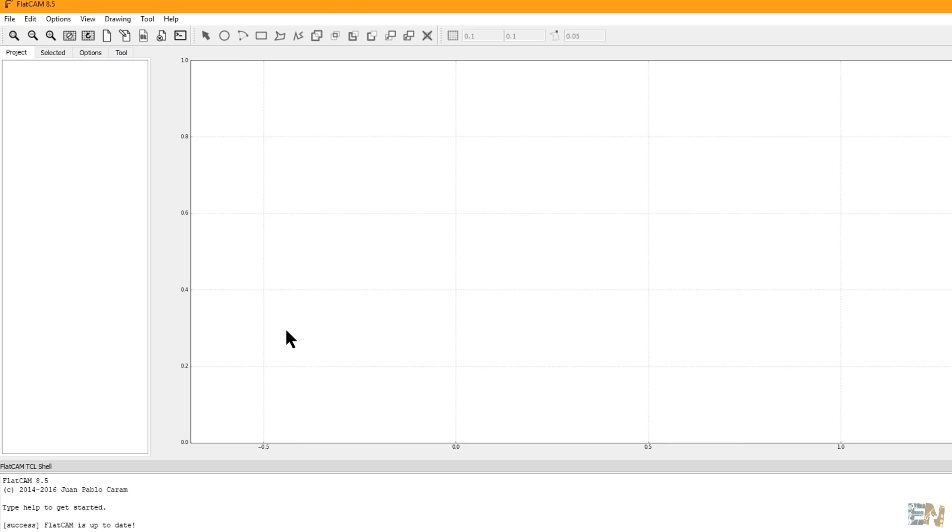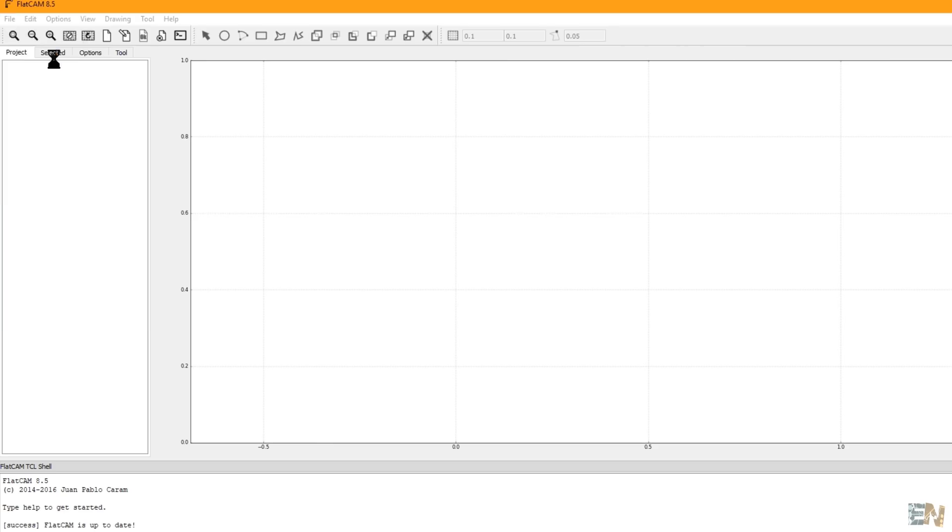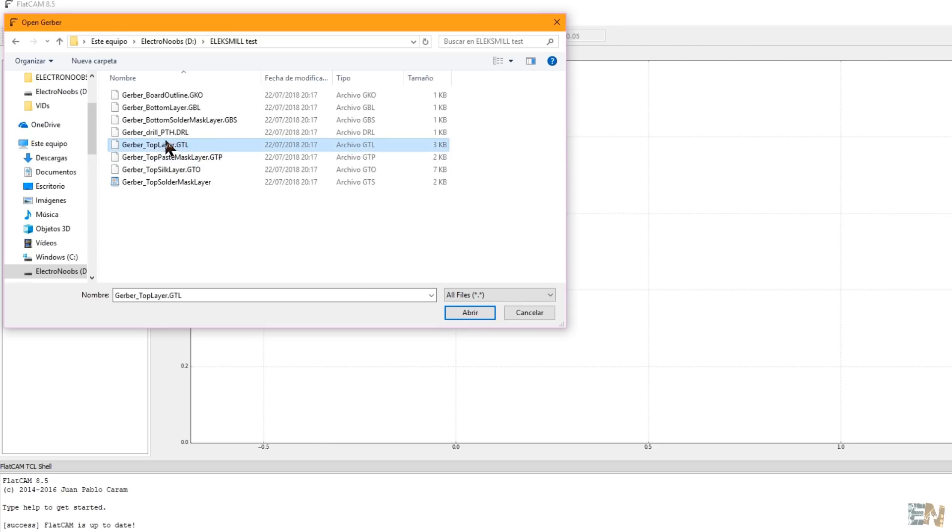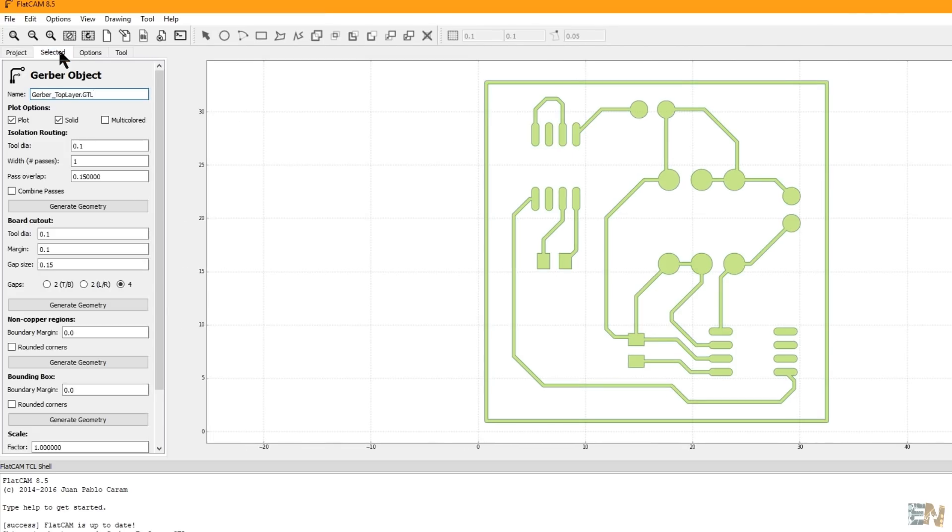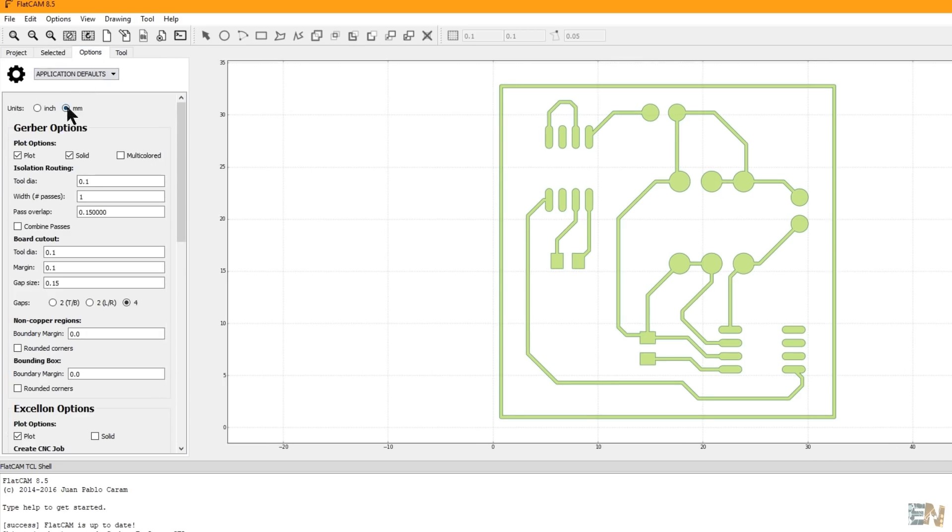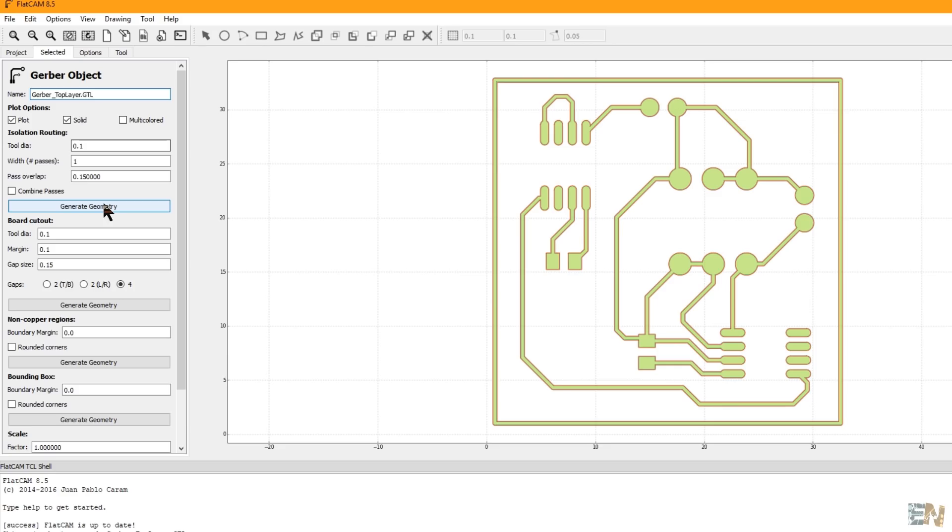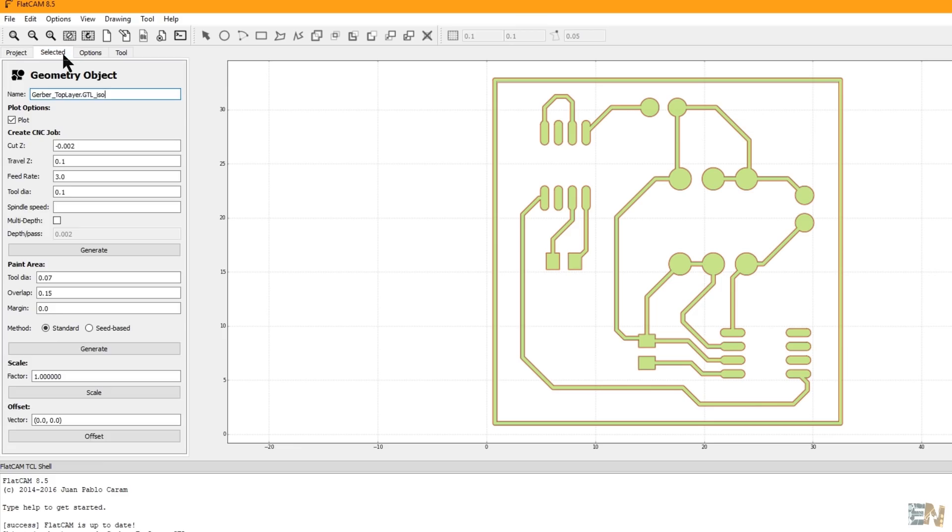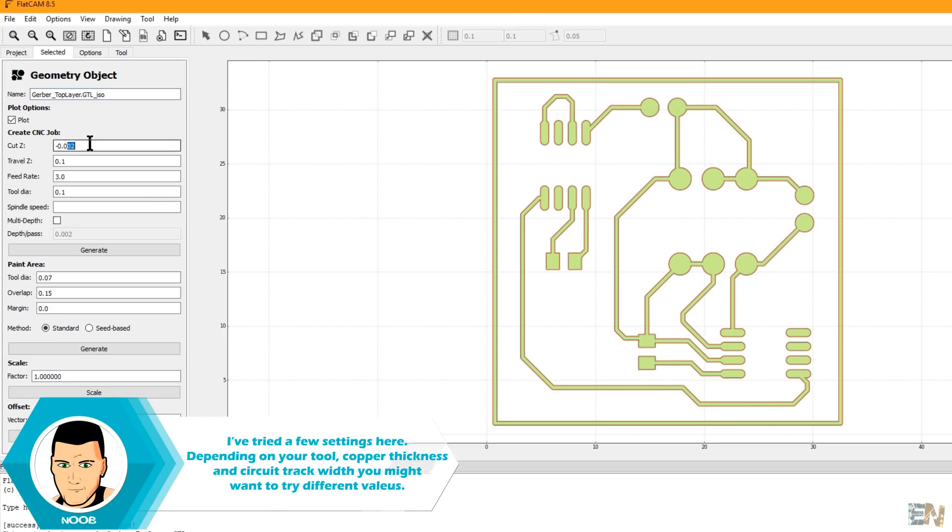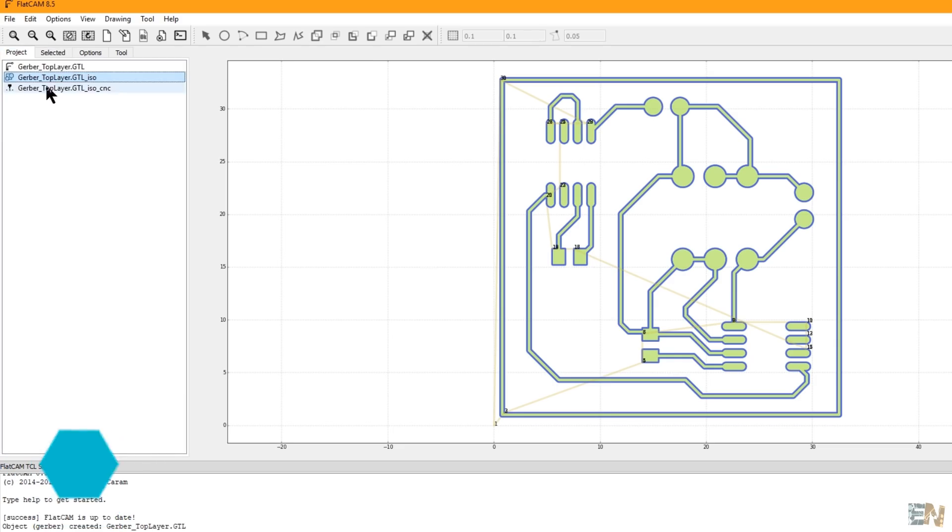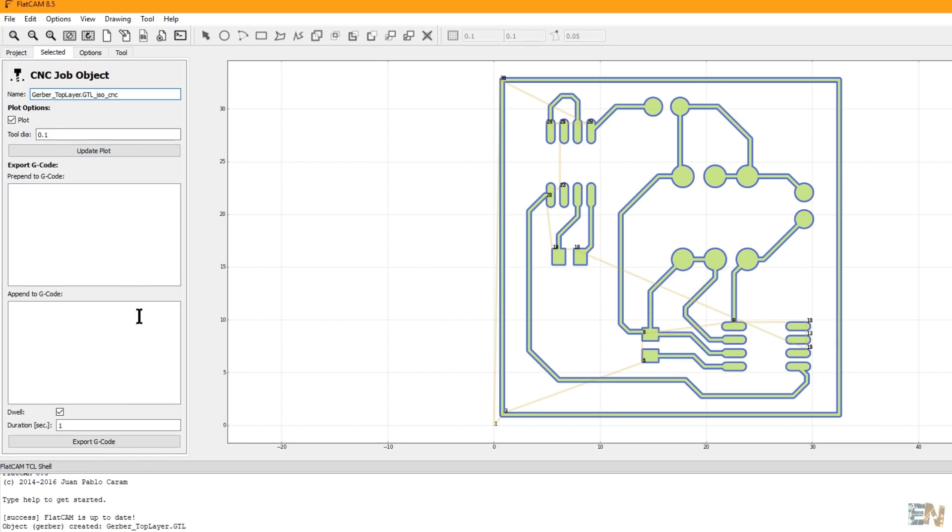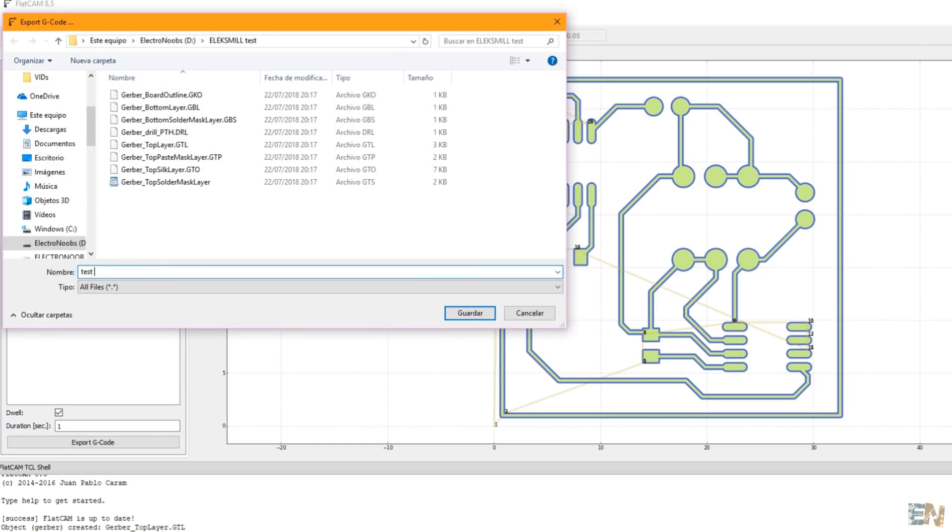Now open the top copper Gerber file. Select it and go to Selected. Go to options and make sure you are in millimeters. Select the tool diameter, in my case 0.1 millimeters, and select Generate Geometry. Now go back to the Project and select that geometry. Now go to Selected and configure the G-code. Select the depth, Z-travel, and feed rate and click Generate. Now go back to Project, select the G-code file, go to Selected, click Export G-code and give it a name. I will name mine test file.